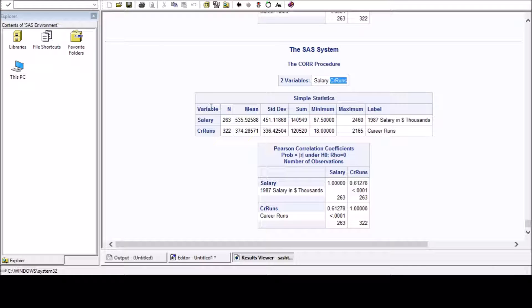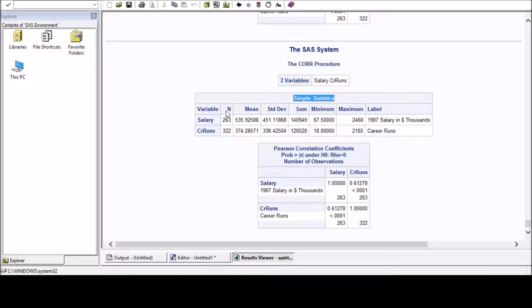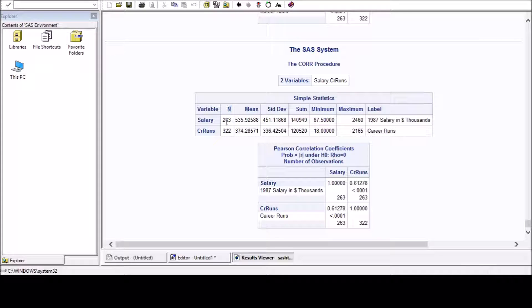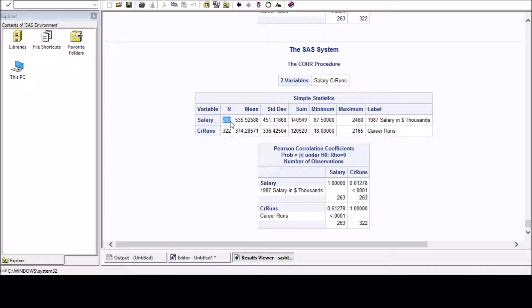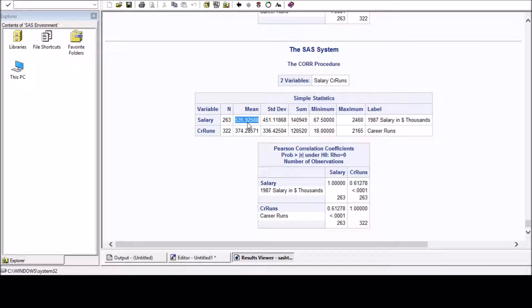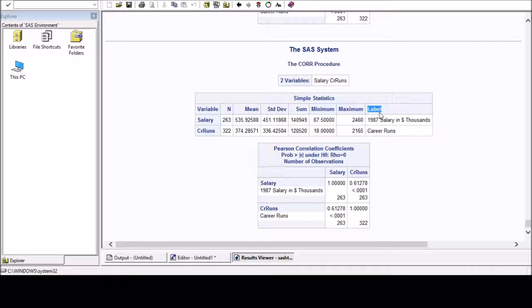And it is a simple descriptive statistics which shows you the number of observations used. For salary it is 263 because there are some missing values, and in career runs it is 322. This shows the mean, standard deviation, sum, minimum, maximum, and the label. Label is the description about the variable.